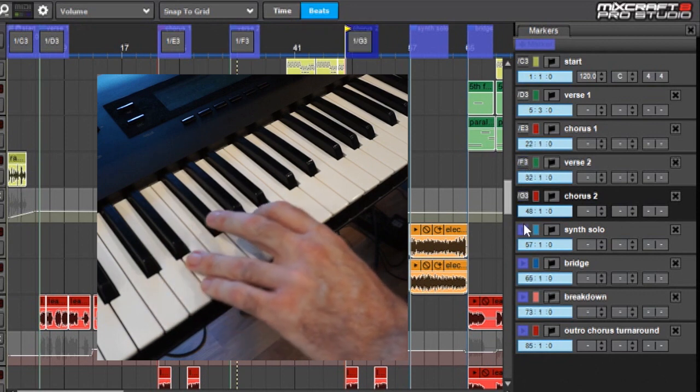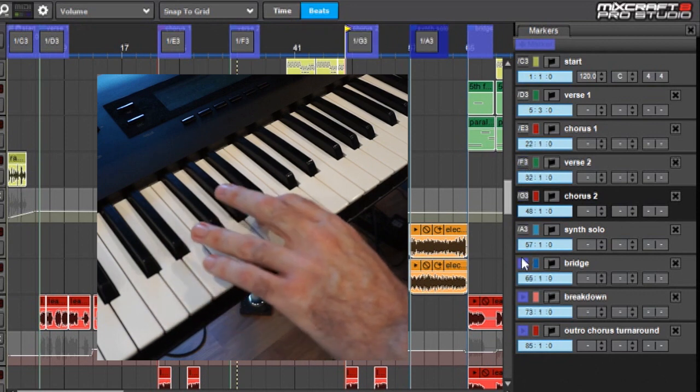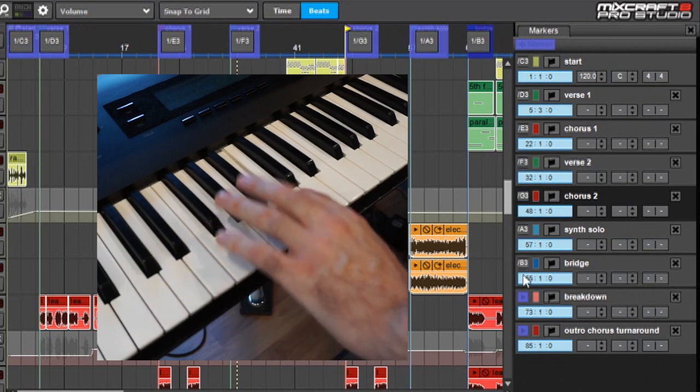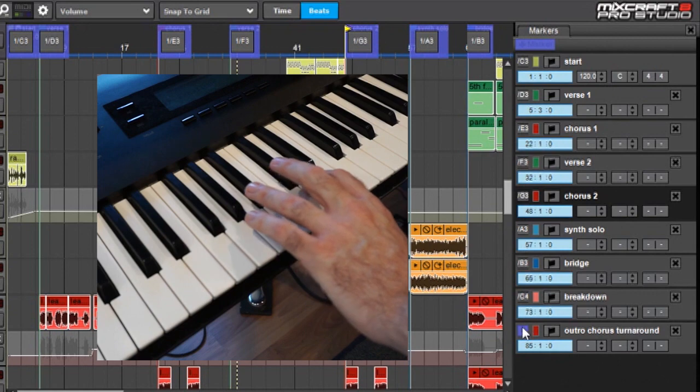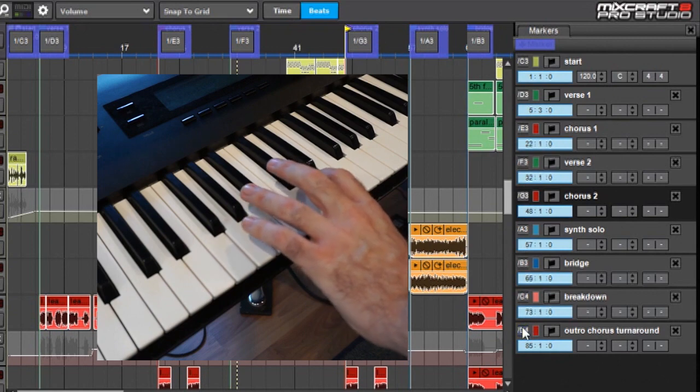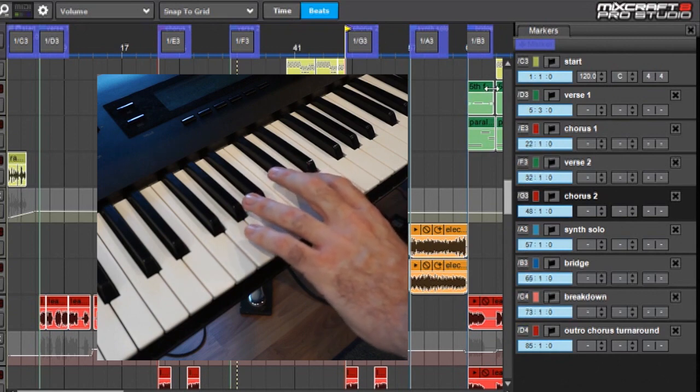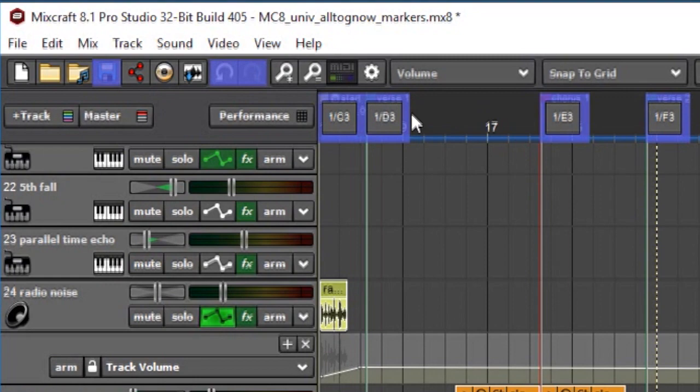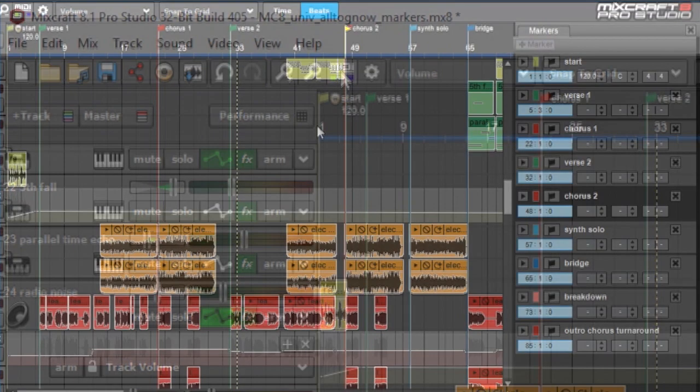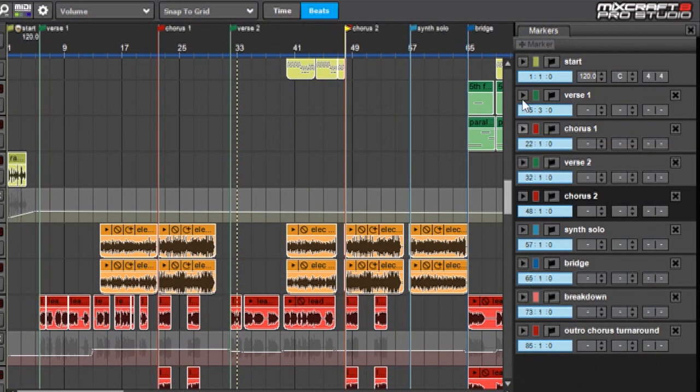Also, if you look up top at the timeline ruler, you can see that the assigned MIDI keys are actually shown on the marker flags when you're in MIDI assign mode. So when I'm done assigning, I'll click on the MIDI Learn button again, and now all of these buttons are assigned to keys on my keyboard.